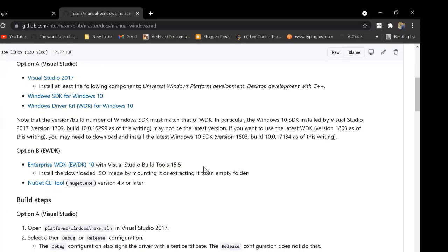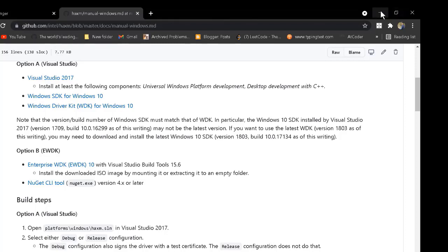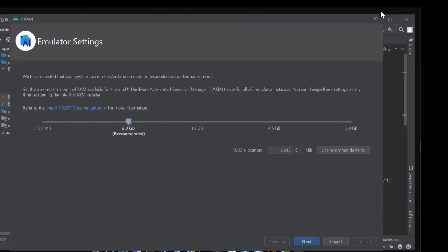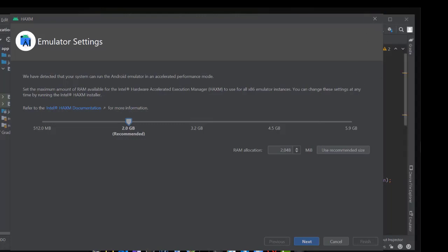Download the SDK file for Windows 10. I have already downloaded this file on my machine. After downloading the file, install it on your machine.